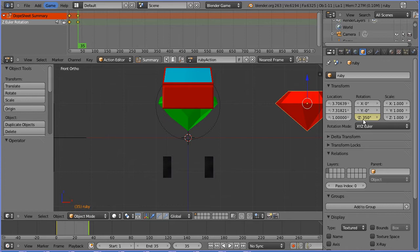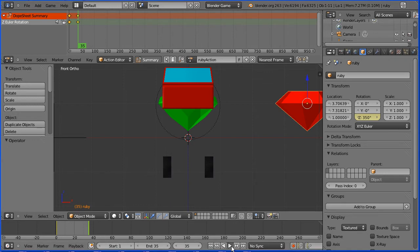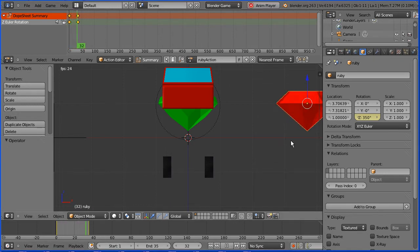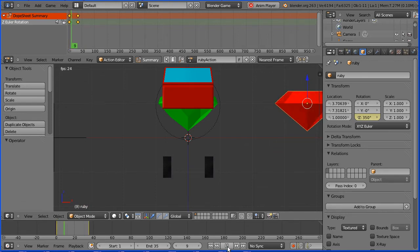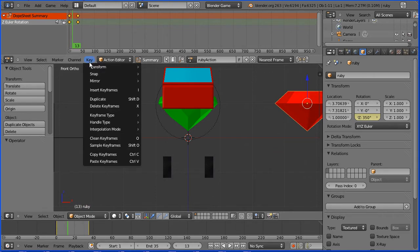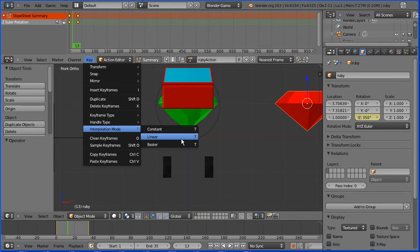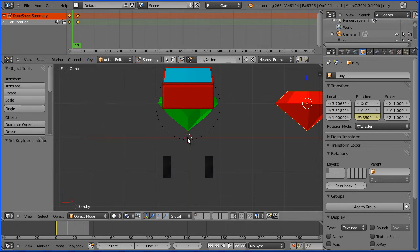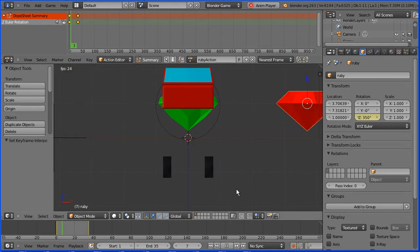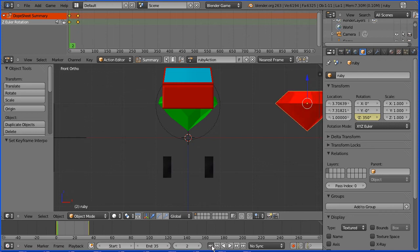The playback of the action will be looped. So when the ruby gets to 350 degrees it will loop back to zero degrees completing the rotation. If I press play the ruby doesn't spin at a constant speed. To fix that in the key menu change the interpolation mode from Bezier to linear. Now if we press play the ruby spins at a constant speed.